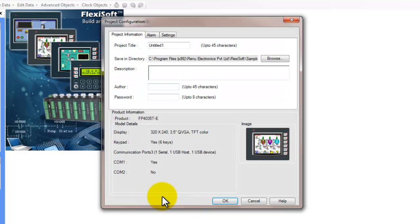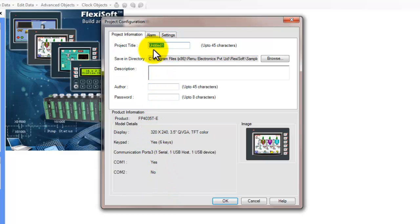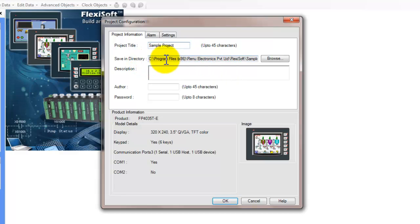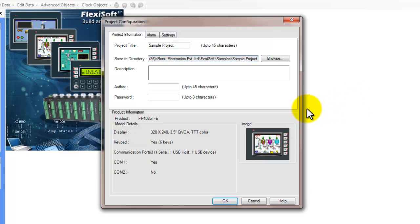So at this point we can see that we have the project configuration window open, so we can give it a project title. For this we'll just call it a sample project, and this also defines the file. The directory that will be saved in is a file called sample project.